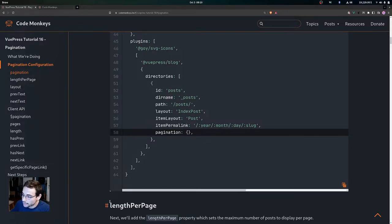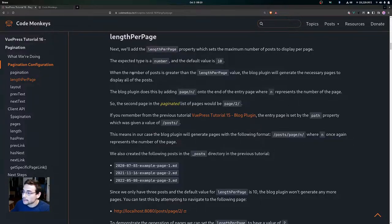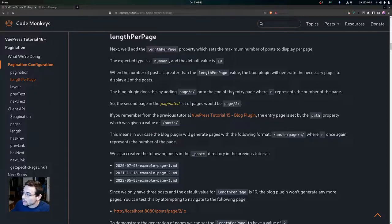Now let's look at the lengthPerPage property, which sets the maximum number of posts to display per page. The expected type is a number and the default value is 10. When the number of posts is greater than the lengthPerPage value, the blog plugin will generate the necessary pages to display all of the posts. The blog plugin does this by adding page slash n onto the end of the entry page, where n represents the number of the page.